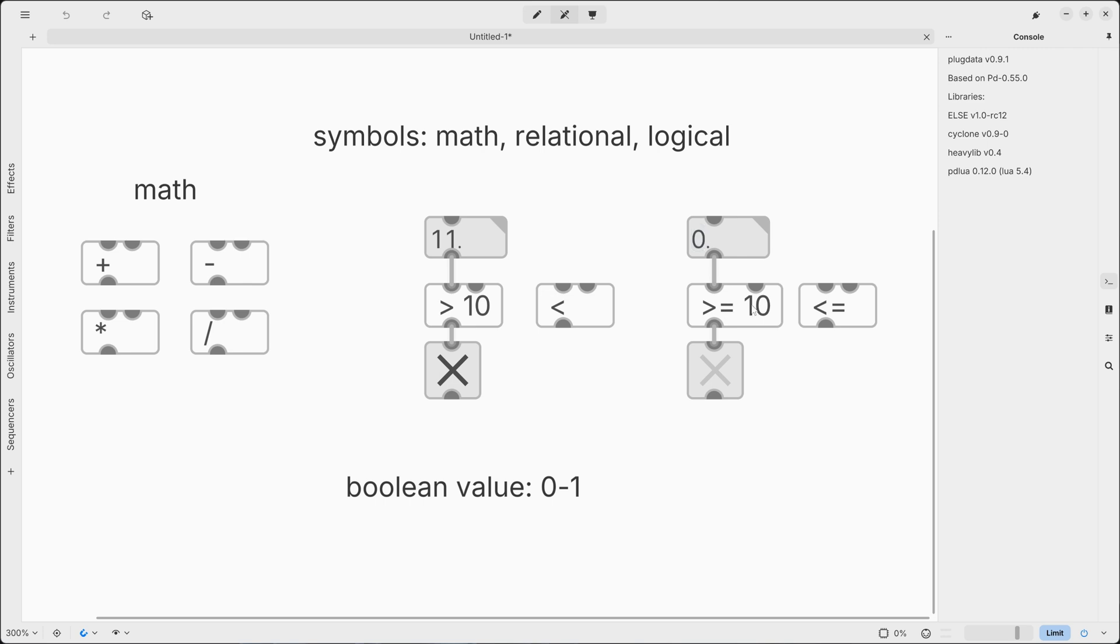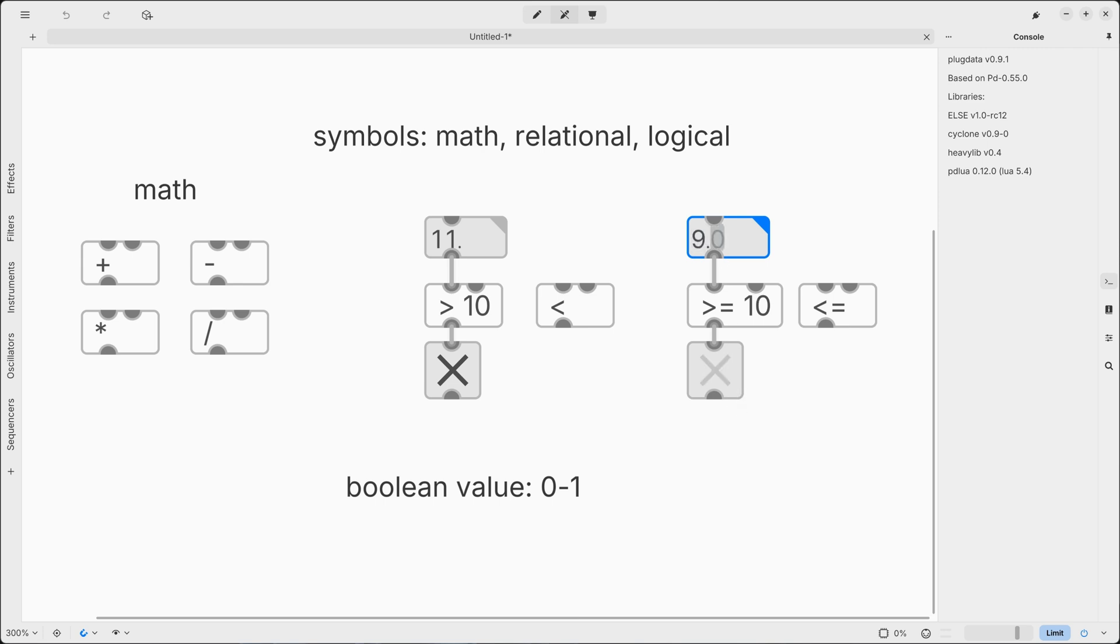And we make a distinction greater or equal. So in this example, we have 10, which is equal, so we activate the toggle. 14 is greater, so still we have our toggle turned on. If we bring down the value to 9, the toggle turns off.